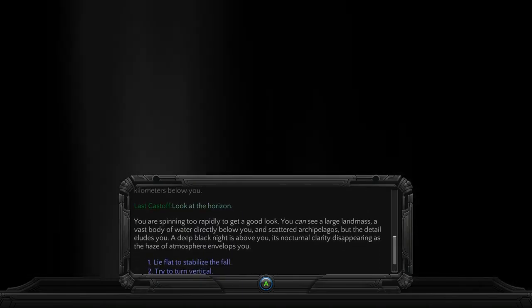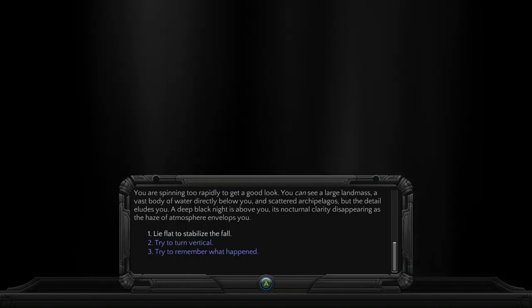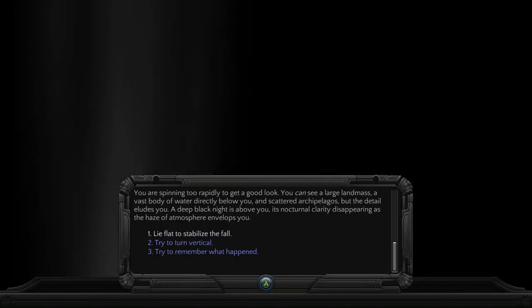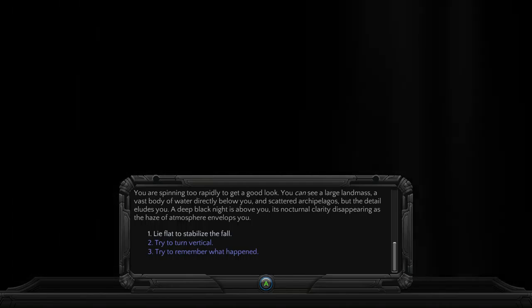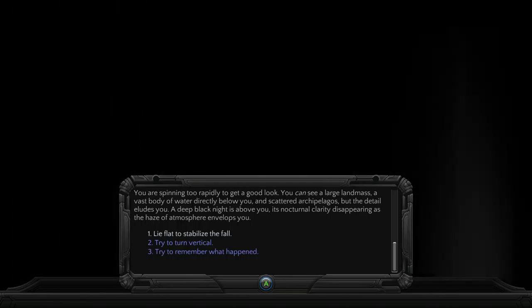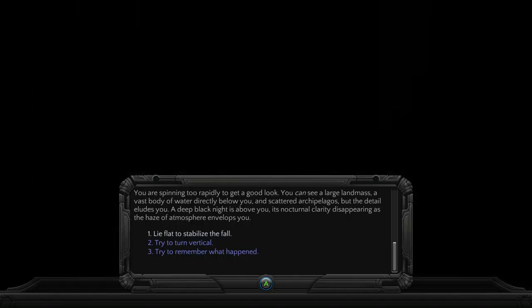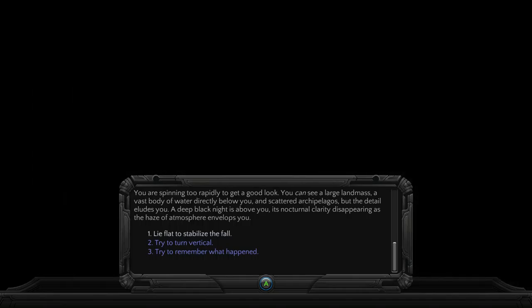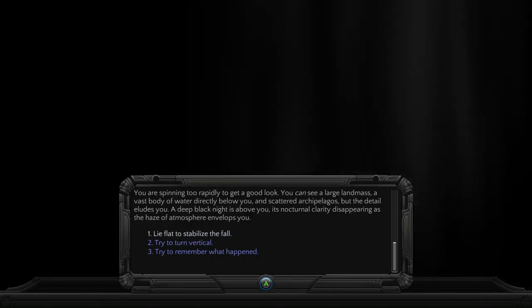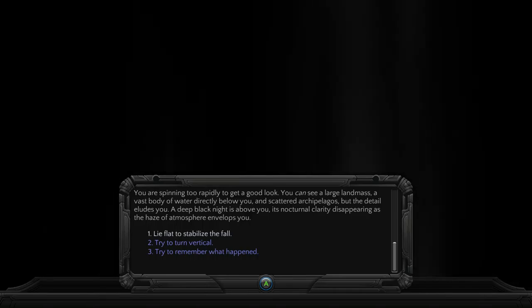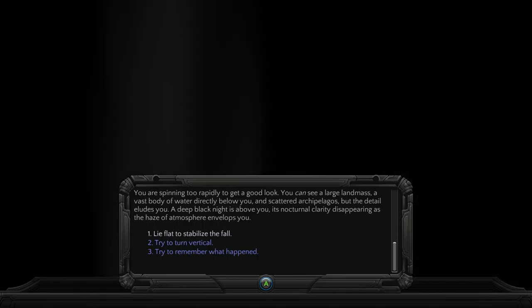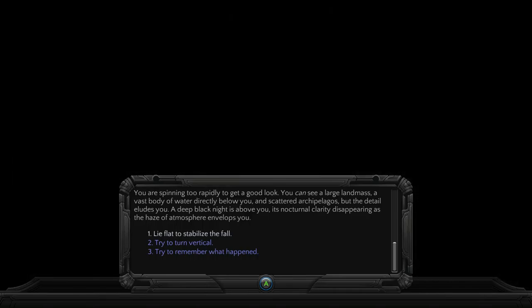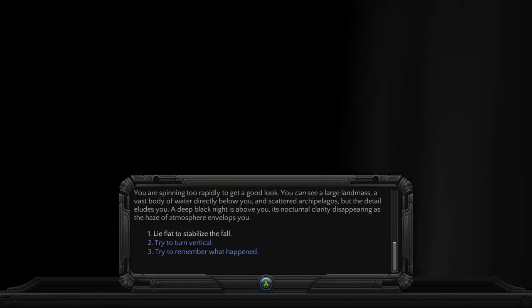You are spinning too rapidly to get a good look. You can see a large landmass, a vast body of water directly below you, and scattered archipelagos, but the detail eludes you. A deep black night is above you, its nocturnal clarity disappearing as the haze of atmosphere envelops you.